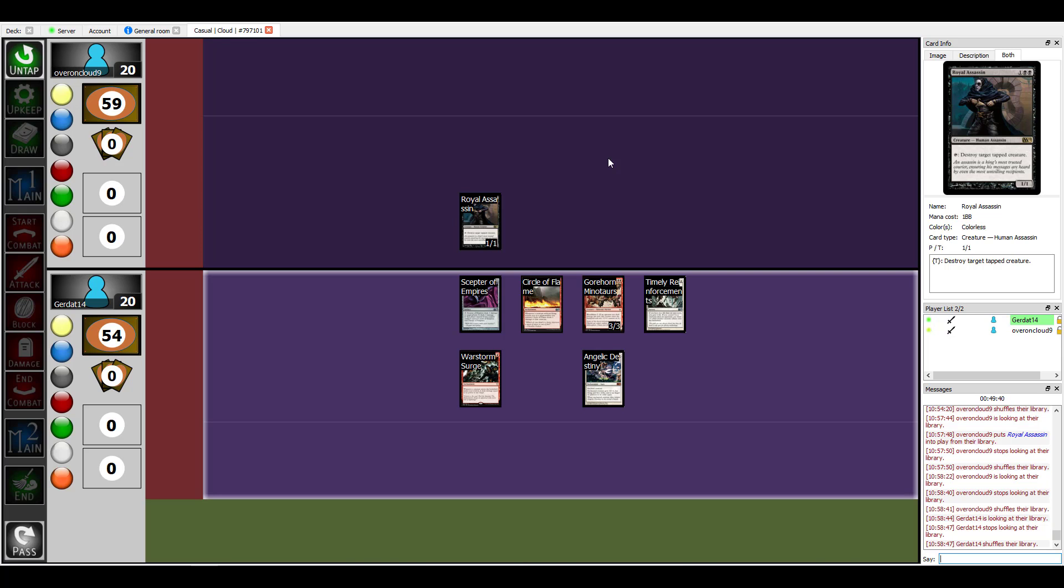Alright, this has been us exploring the Magic 2012 core set. Tune in next time for us exploring a different set and it's my turn to pick. I have ideas. Not every idea is a good one. Not every thought. Indeed it sounds. Everybody I will rot your brains.